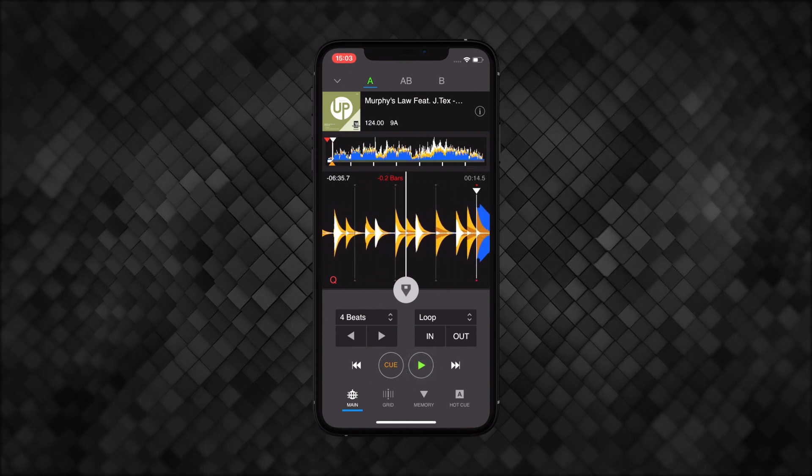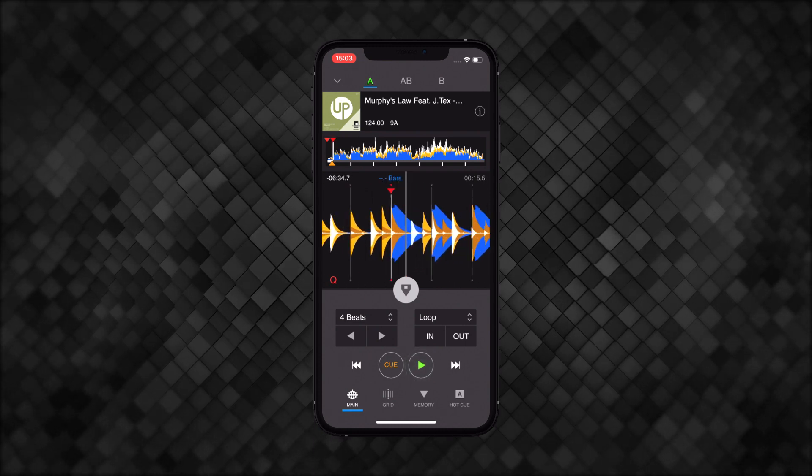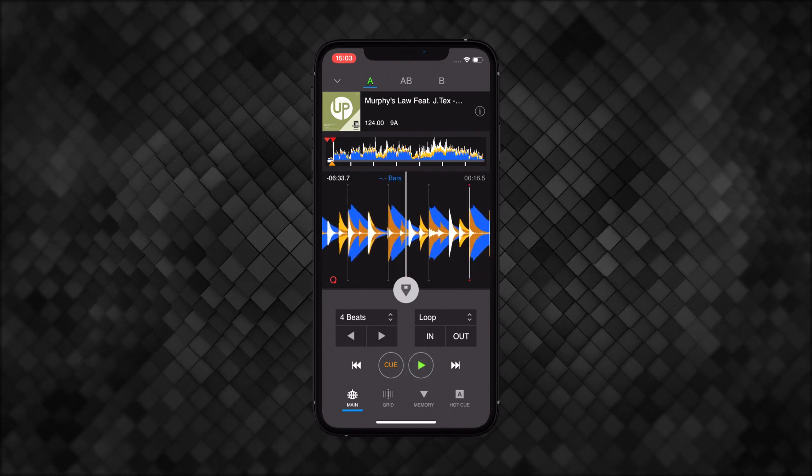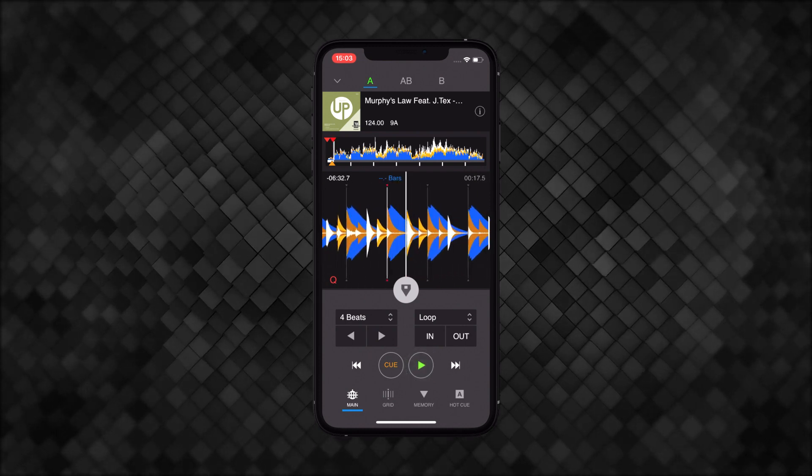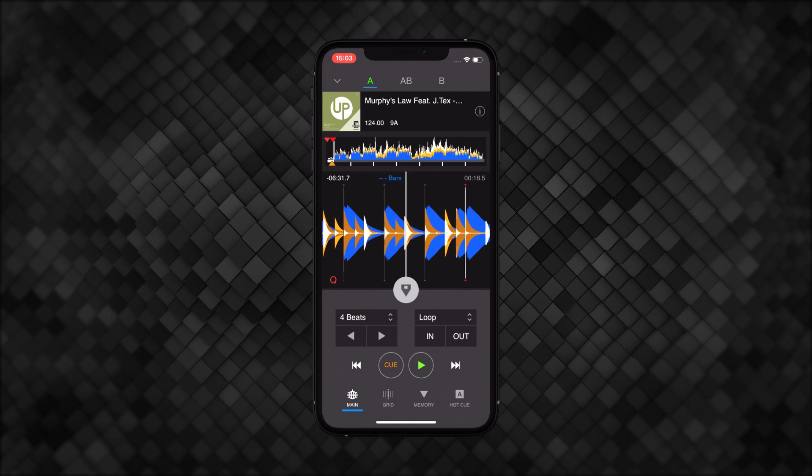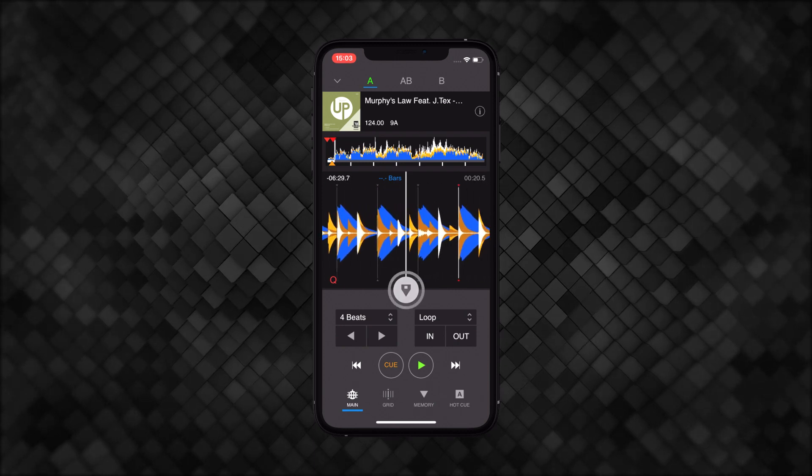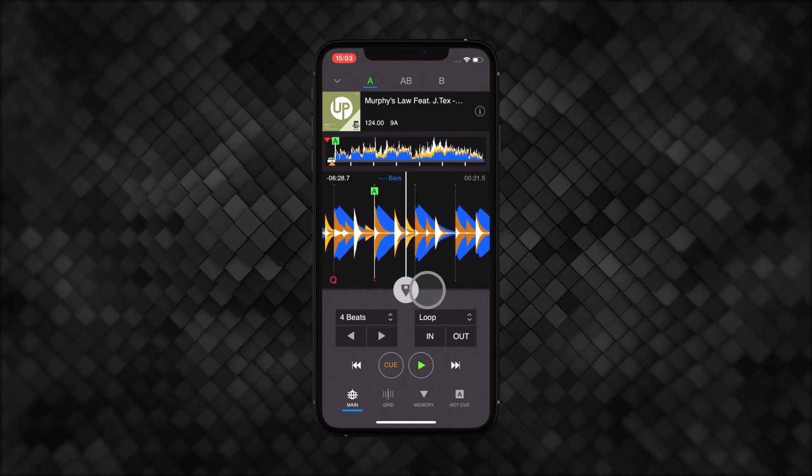Start the track again. And when you'd like to set your hot cue, tap the quick cue button and slide it to the right.